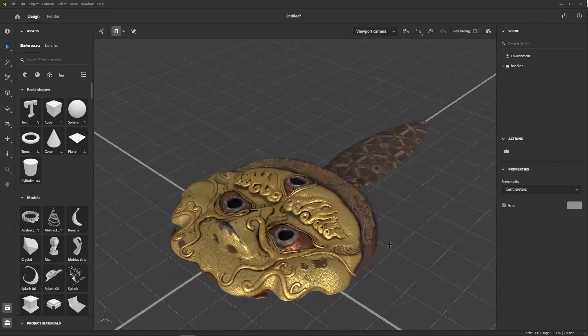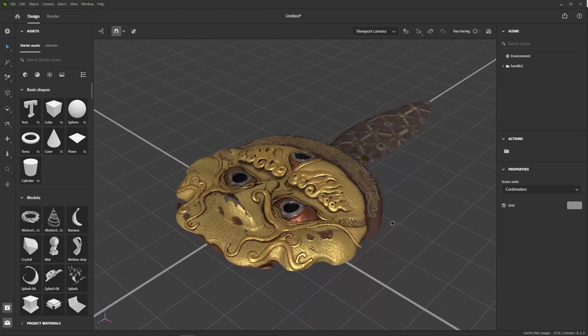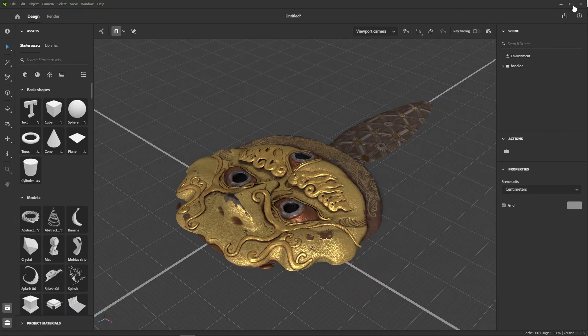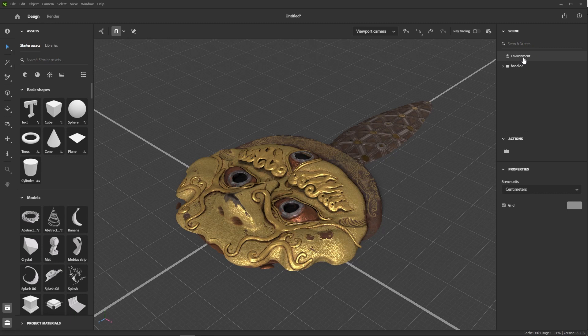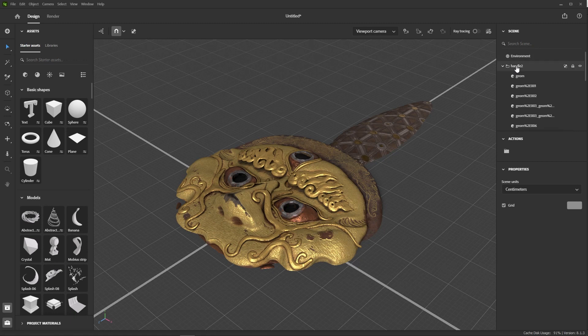So we are now in Substance Stager. The interface is very simple, with the viewport in the middle, the assets panel on the left, and the scene and properties panels on the right. If you're not familiar with Stager, we have an intro series for you. Our model is right here in the scene hierarchy with all its components.